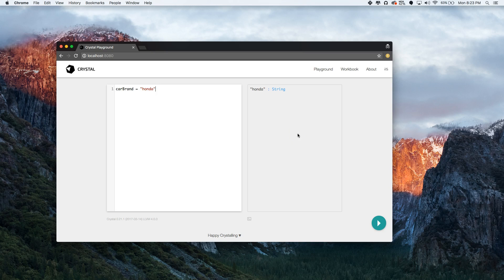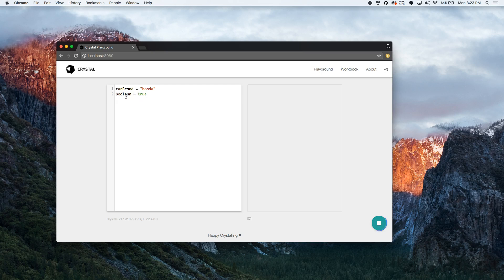Now I'm gonna declare a bunch of variables at the same time to teach you the different data types. So we're gonna do booleans, which are true or false. Let's say it's true — it tells you that's a boolean. Or false — very simple.